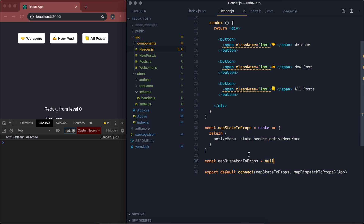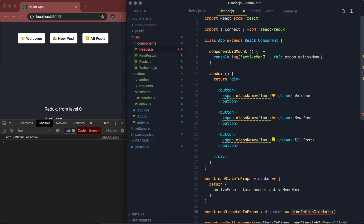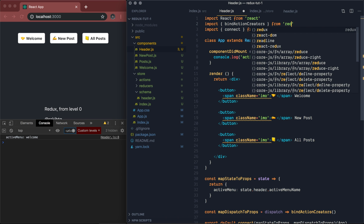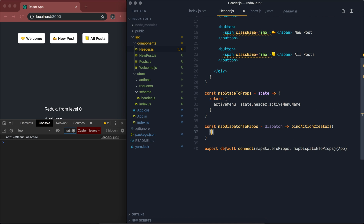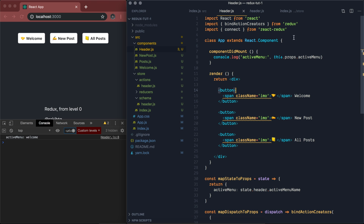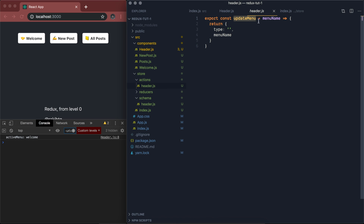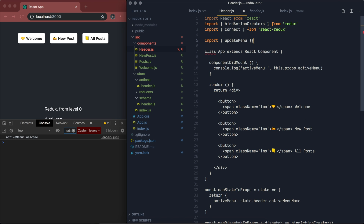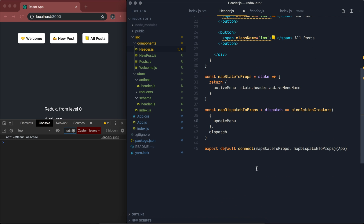mapDispatchToProps takes dispatch as a parameter and returns something called bindActionCreators, which we import from Redux: import bindActionCreators from redux. Inside bindActionCreators, we pass a list of actions followed by dispatch. It's time we import the action for our header. If I go to the header action, it's called updateMenu — so: import updateMenu from store/actions/header. Now we will use this updateMenu there.